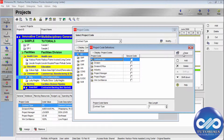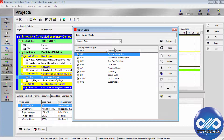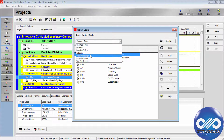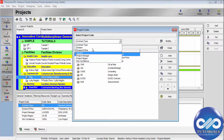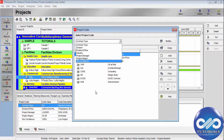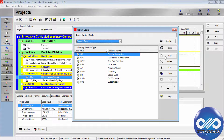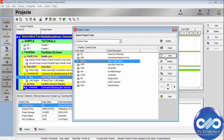In the project codes dialog box, select the project code from the drop-down menu from which you want to establish values. I am selecting the first one, then click Add and type a value.